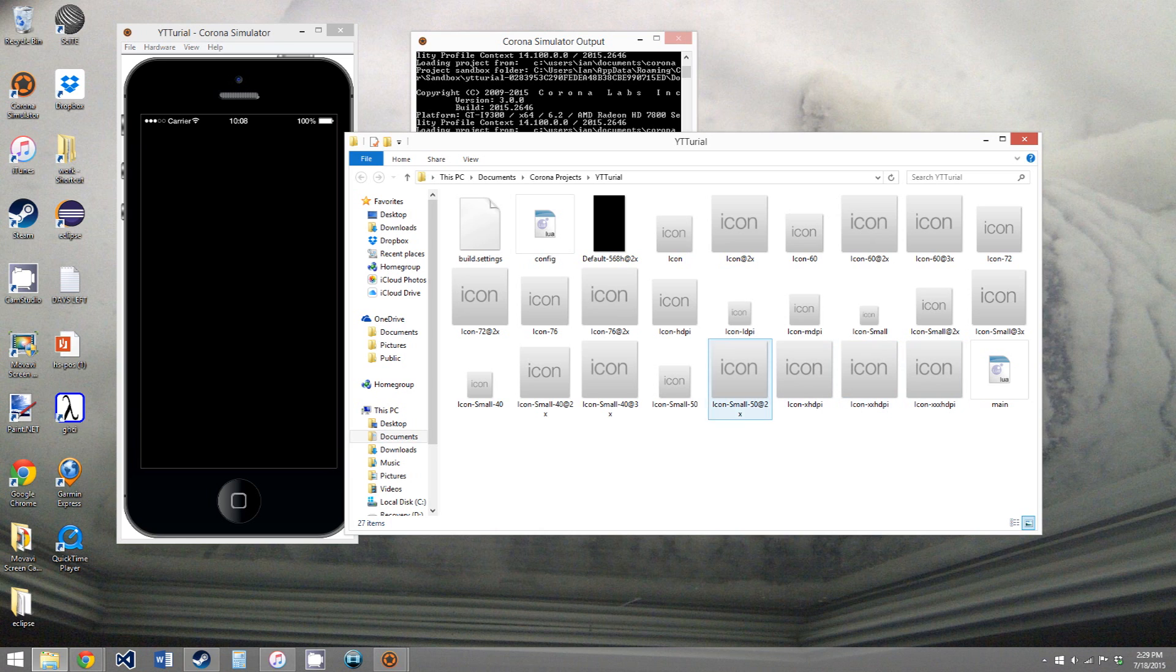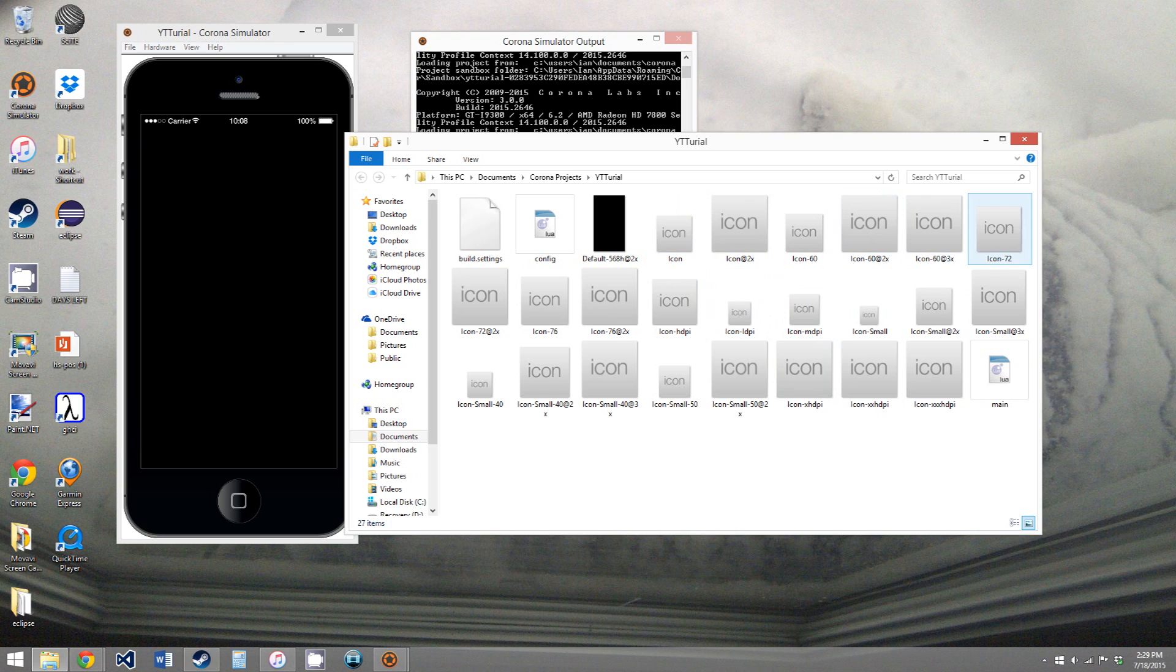And then you have a bunch of image files that just say icon. And then you have to have your icons to publish to the iOS and Android App Store. So in the distribution tutorial, which will be much, much later in the series, I'll go over how to set all of these up. And then,